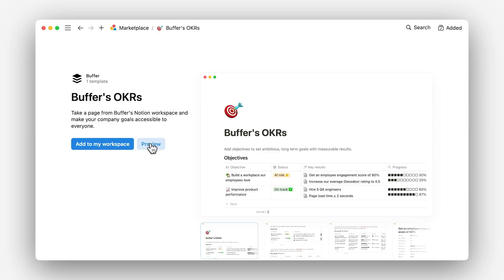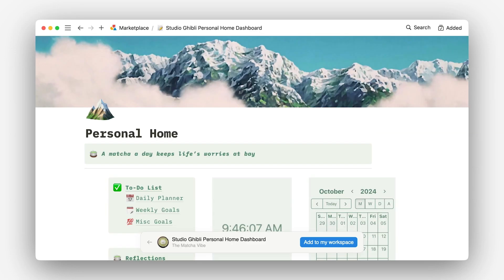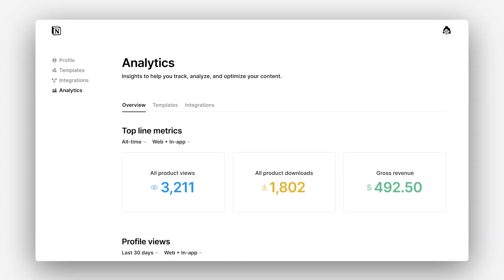Throughout this course, we'll pop in and out to show you the various elements of being a template creator, from using the Marketplace platform to list and sell templates like these, to getting discovered on the Marketplace and growing your business. Anyone could be a template maker — a company, a content creator, a student.